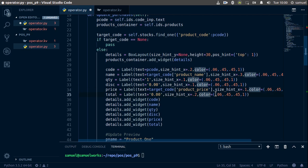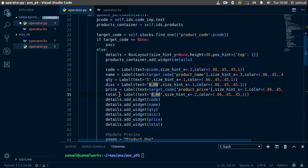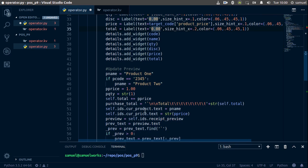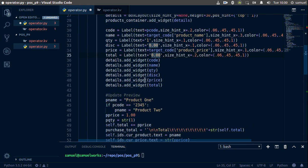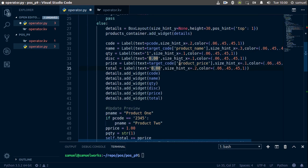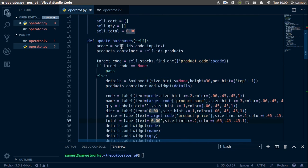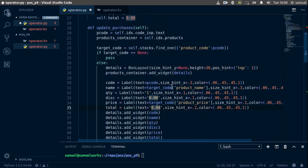And the total is going to be, so the total for this is simply going to be our price times this. And I believe we are already calculating total. Yep, right here. So we'll leave total as it is, and right here I think we have everything we need.